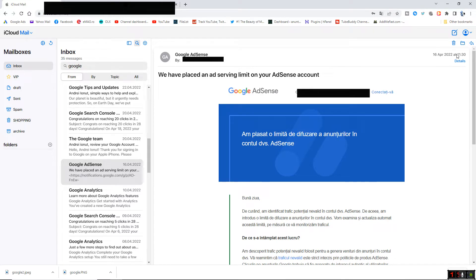In my case, I had probably someone spamming my ads on my website. I didn't know this, and I noticed on the morning of April 16th that I had woken up at 7 a.m. with $20 in earnings — well over the average.